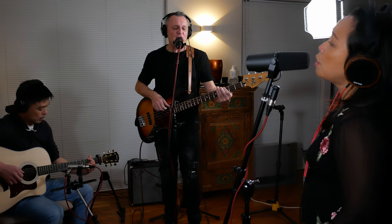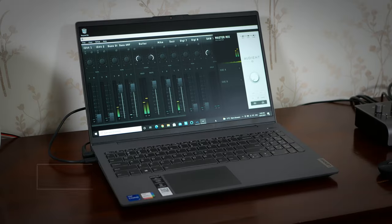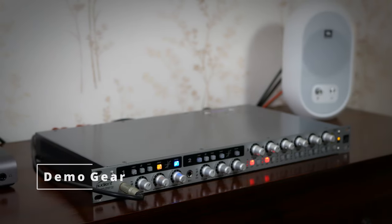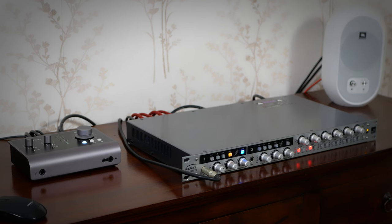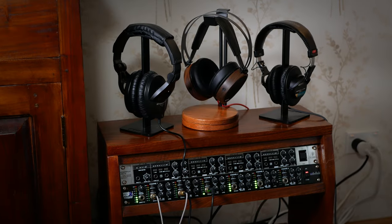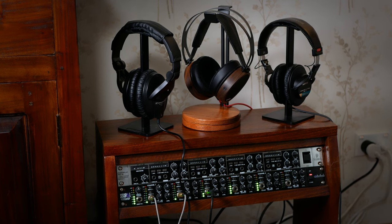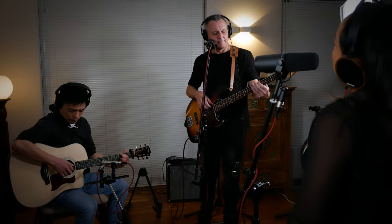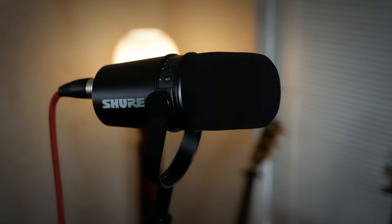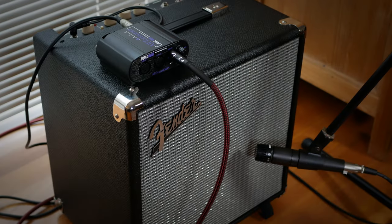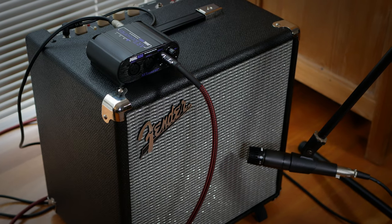A few months ago I recorded a small acoustic group as a test run for the ASP800. The whole session was recorded on a laptop with the ASP800 connected to an Audient ID14 Mark II, giving a total of 10 available inputs. We provided a variation of mixes to the performers using the HeadAmp 6 headphone amplifier from ART. Since we were not in a treated room, I opted to record the two vocals with a Shure SM7B and a Shure MV7, both dynamic microphones. The bass guitar was recorded with both a DI signal and a Shure SM57 on the cabinet.